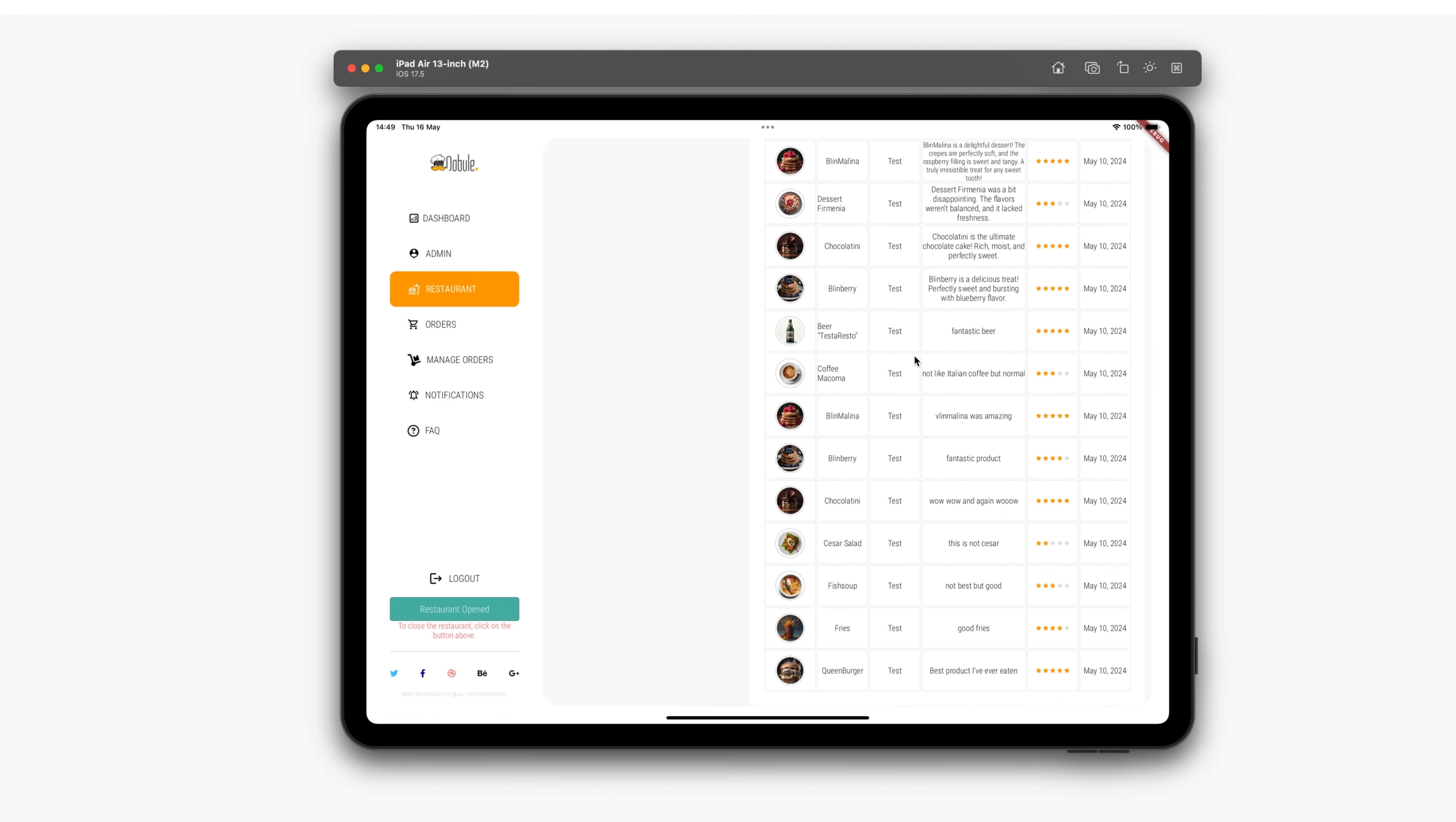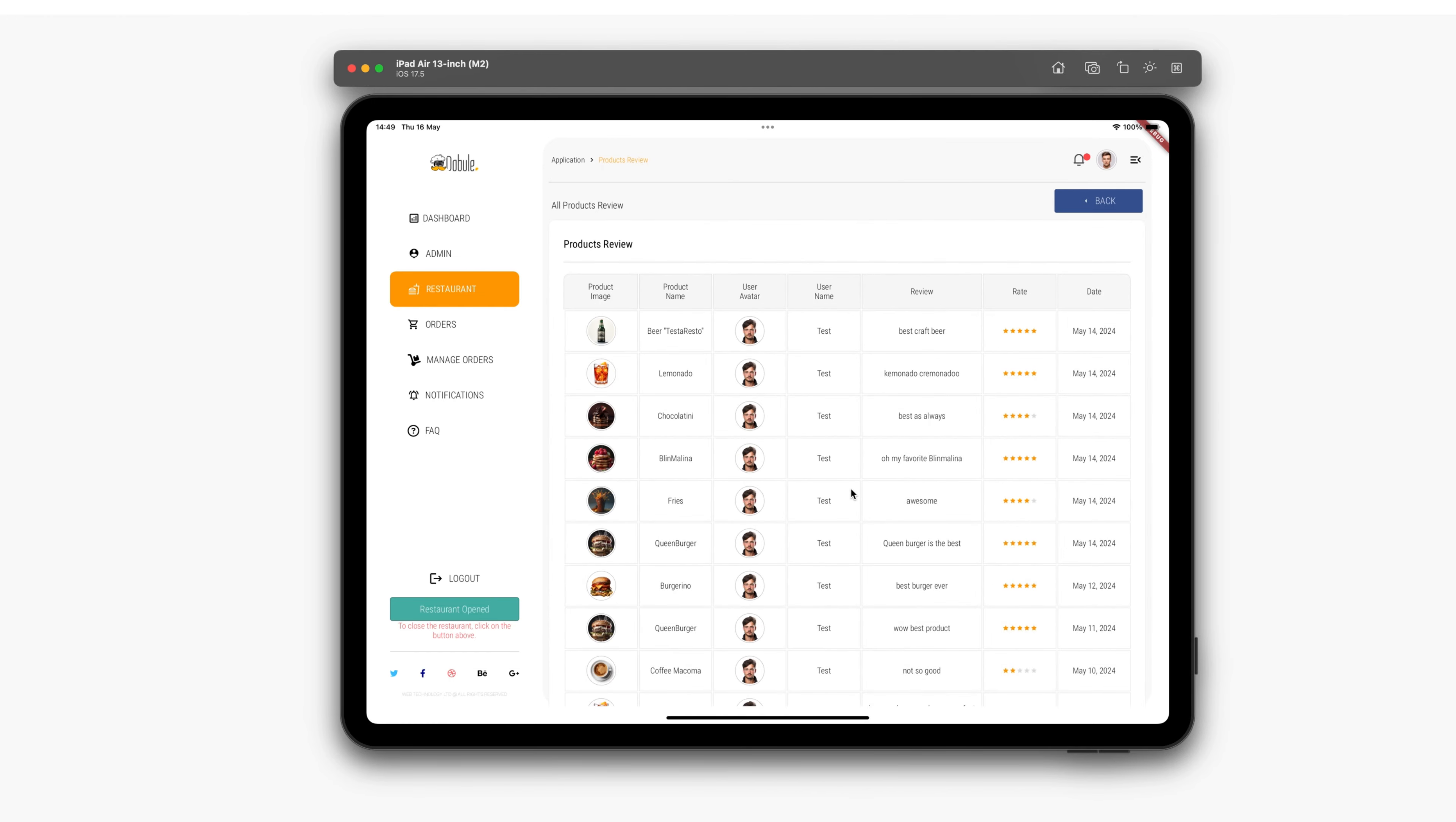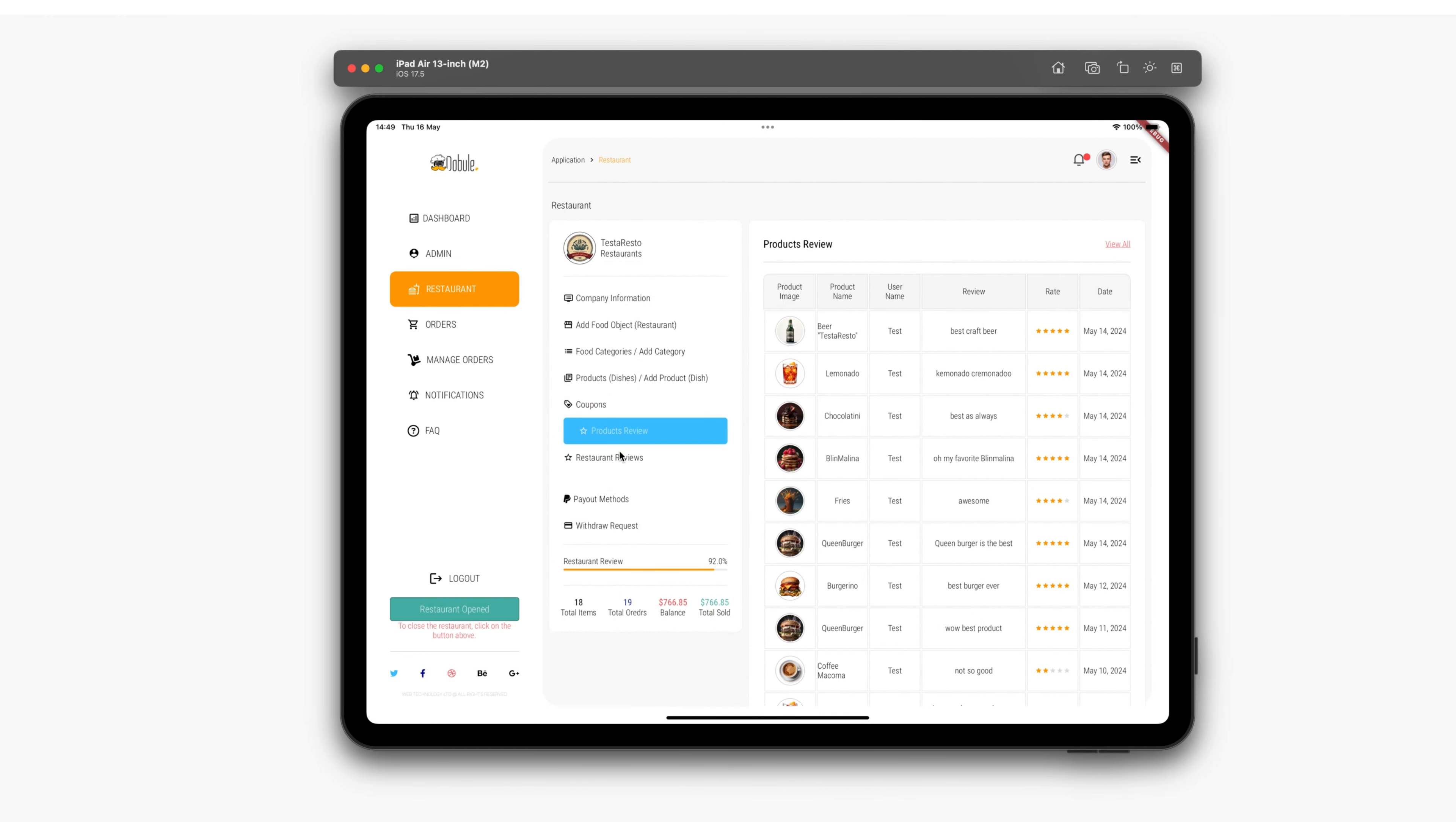Next, we have the product reviews and restaurant reviews section. Here, you can see all reviews that customers have written about our products, and about the restaurant, too.